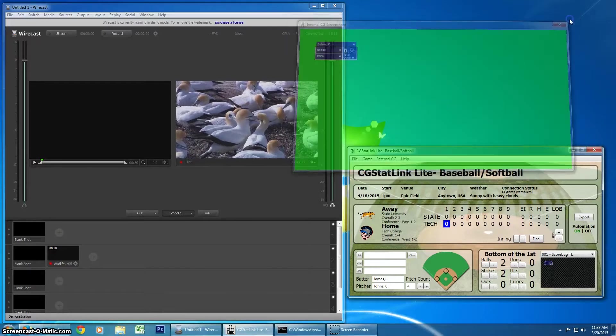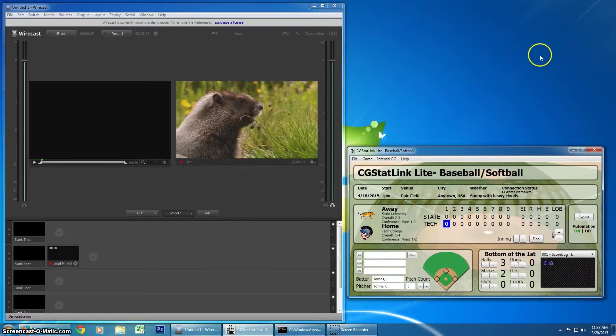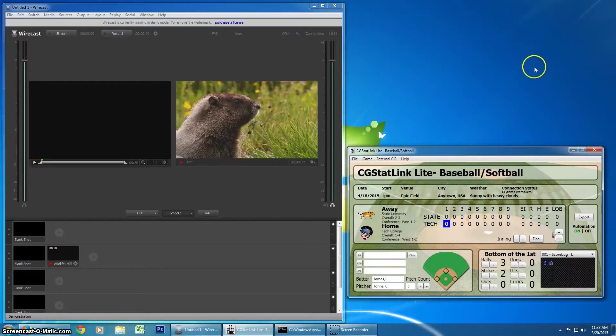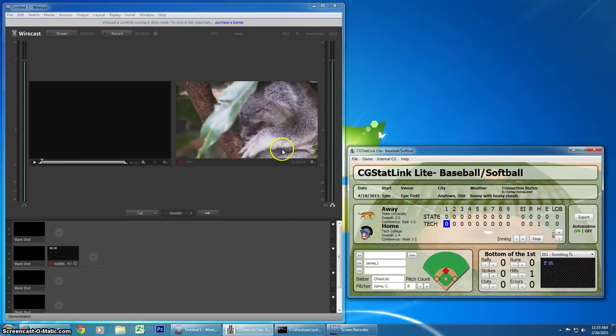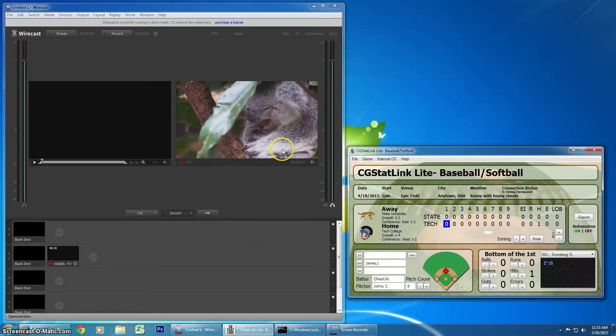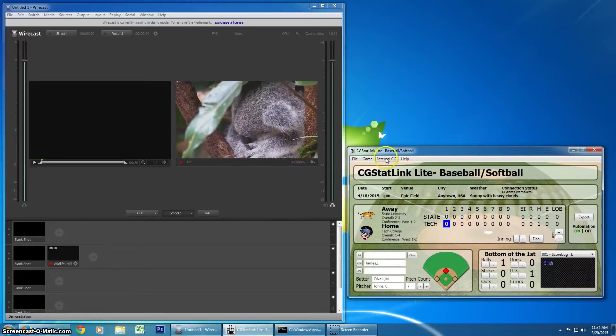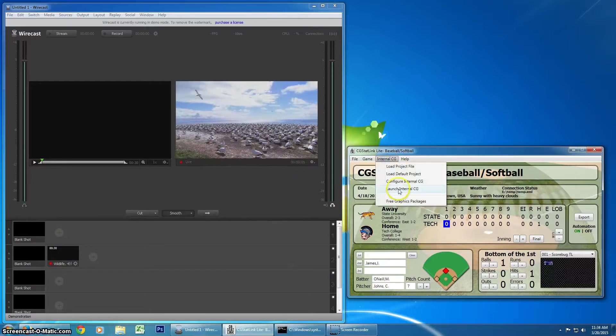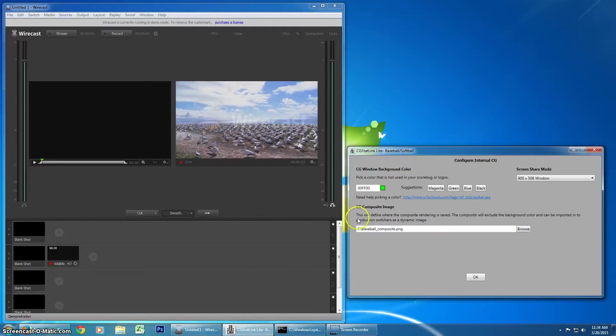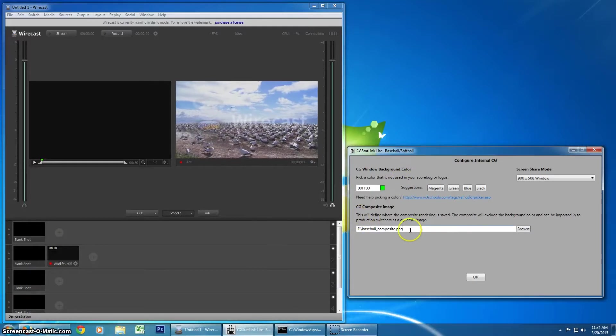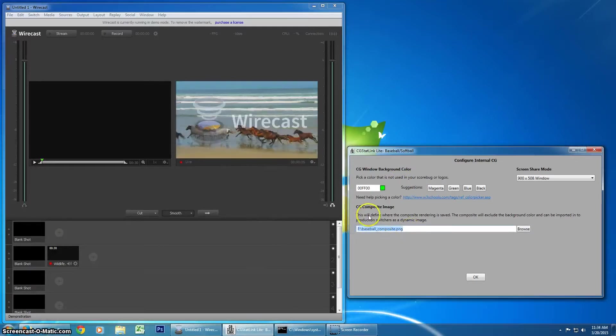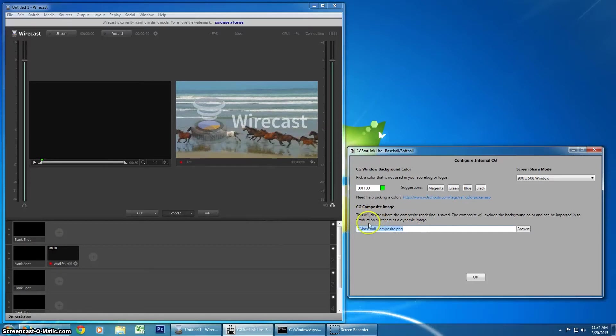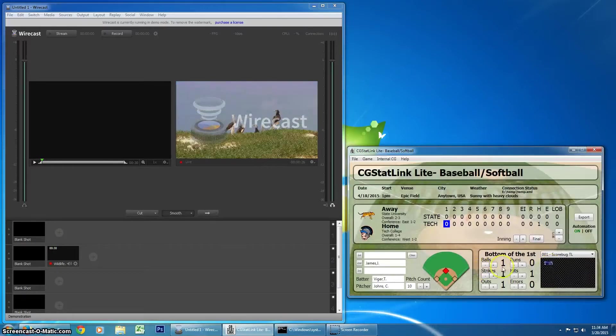Wirecast has a new feature that allows you to bring in a picture, but it will update the picture in Wirecast whenever the picture on the hard drive changes. Our internal CG already has this feature to render out a dynamic PNG, and I've already set that up on the F drive.